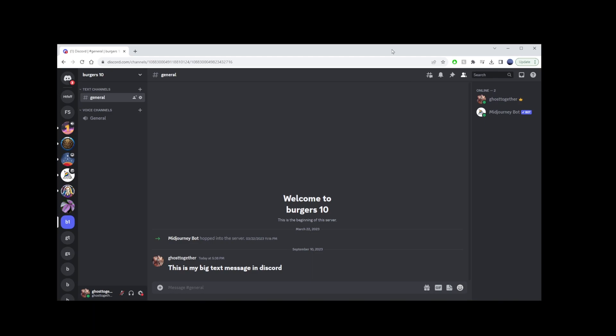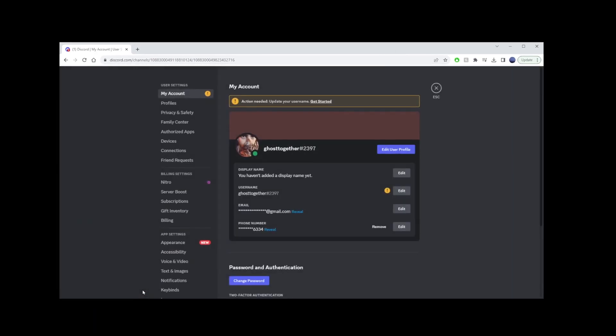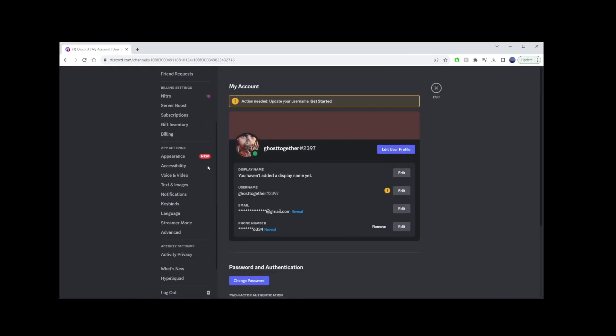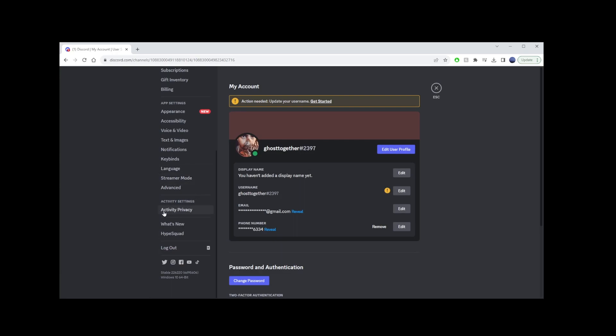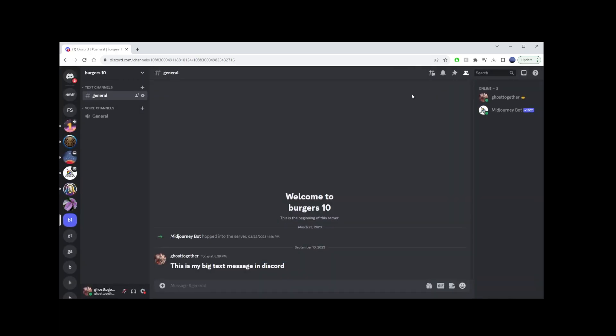The first thing you want to do is go to settings and scroll down to activity privacy. All you have to do is click on the display current activity as a status message checkbox, and you can exit now.